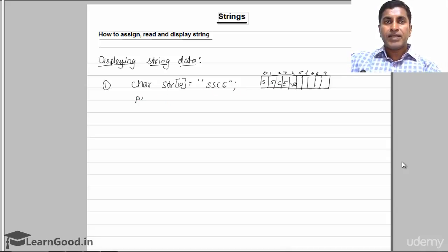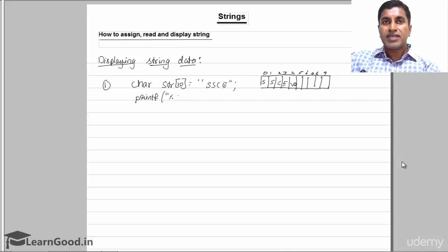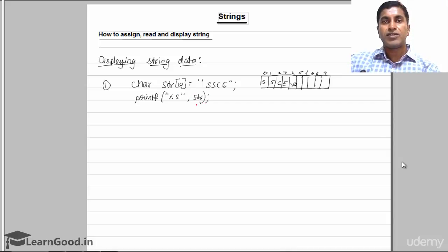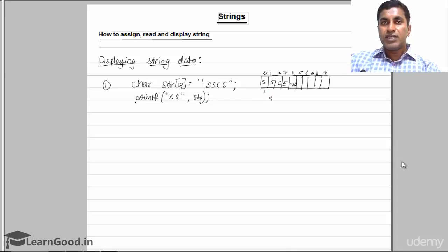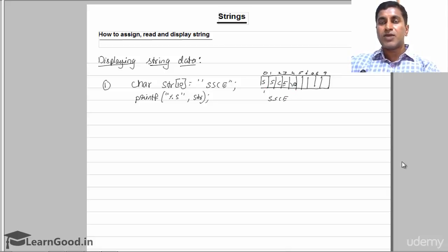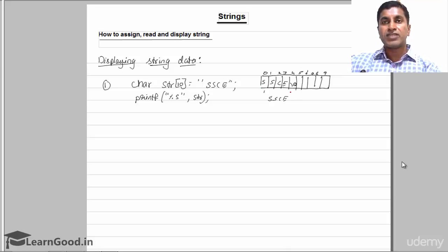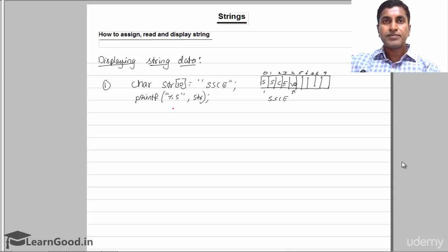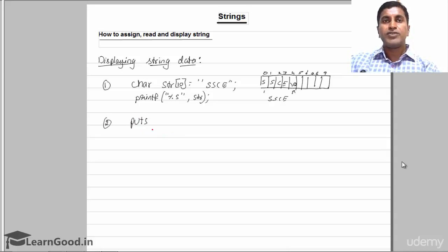If you want to display this data, you can use printf with the format specifier '%s', and then give only the array name str — not str[0] or str[1]. It will start displaying from index 0 and keep displaying until it comes across '\0', where it stops. It will not display all 10 characters. The format specifier for displaying a string is '%s'.